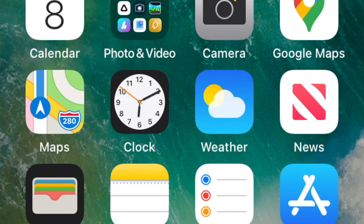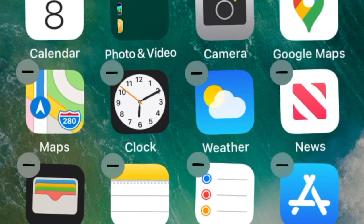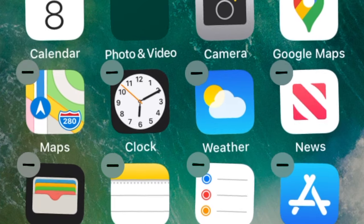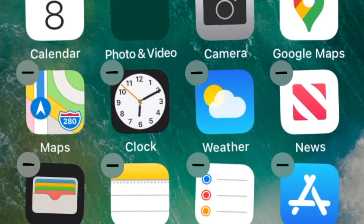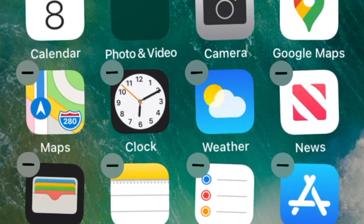To add widgets on iOS 14, you need to tap on an empty space between apps on your screen.